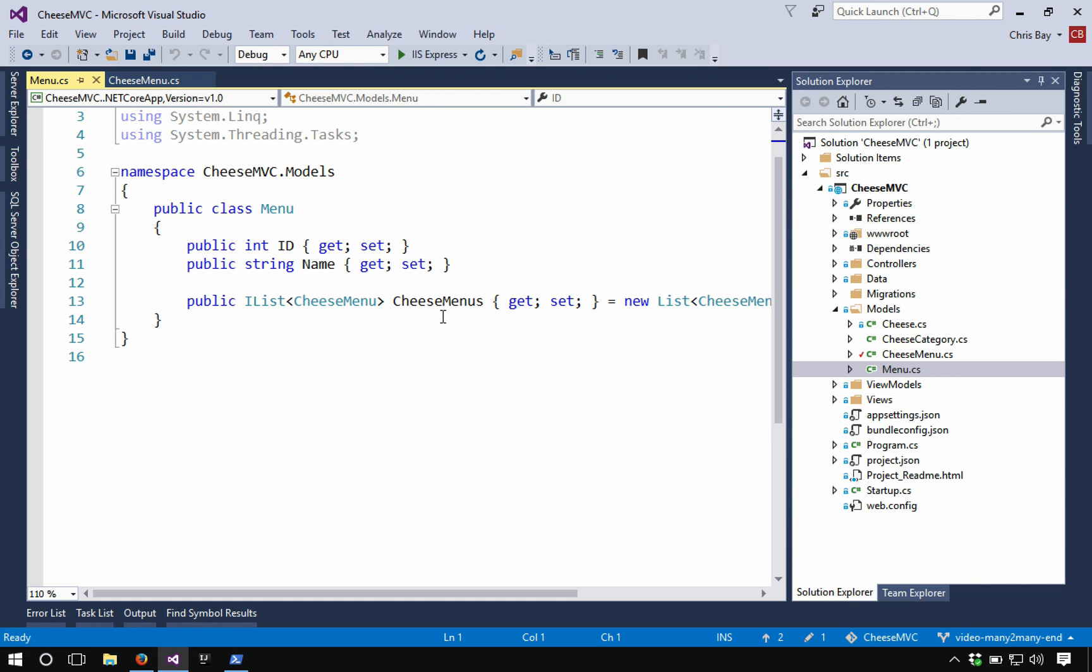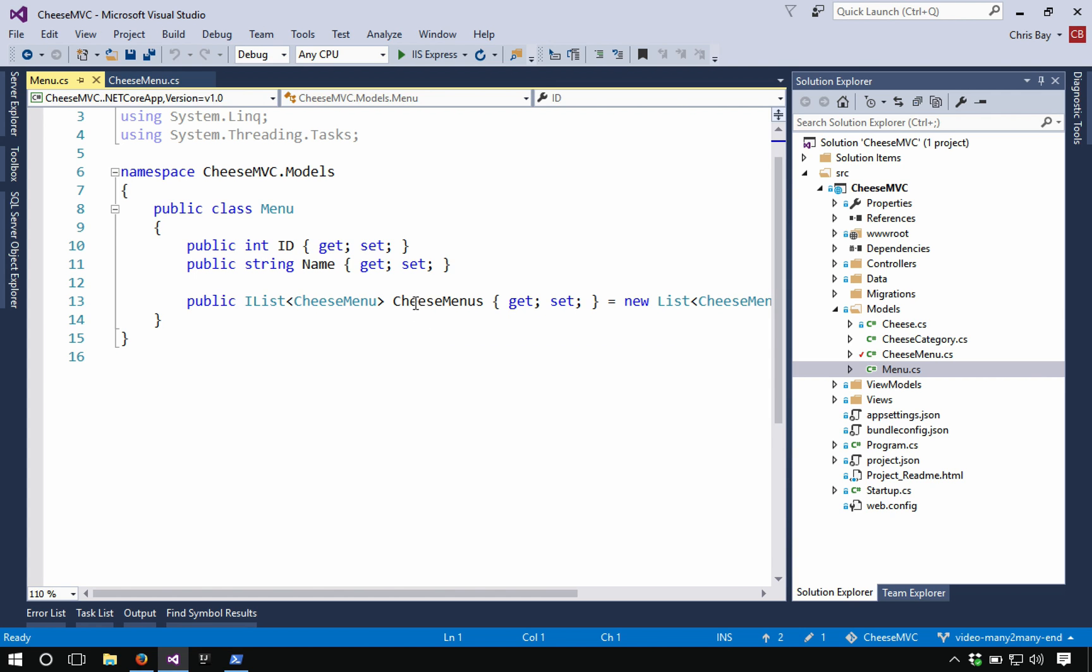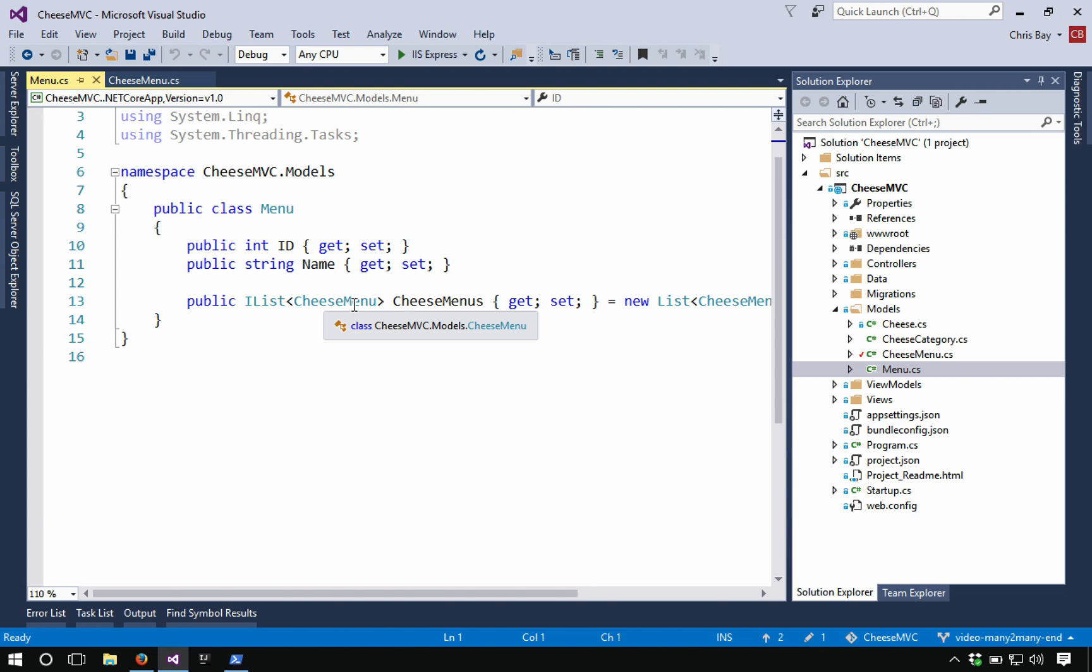Now that's true. But what really happens is that our menu has a bunch of relationships to cheeses, right? And so we said that our cheese menu class is going to store those relationships. So that's really what we have. We have a list of relationships to cheeses. And that is what's going to be manifested in this list of cheese menu objects.